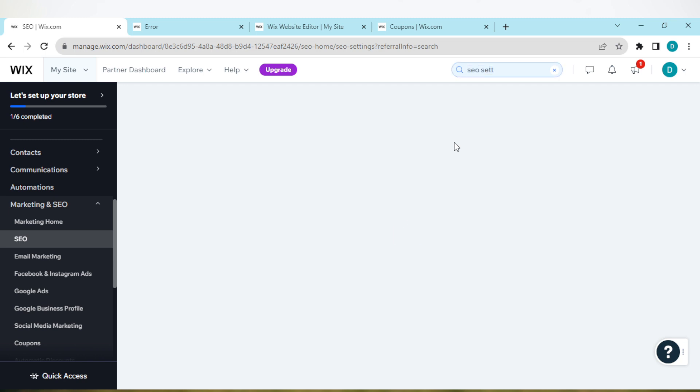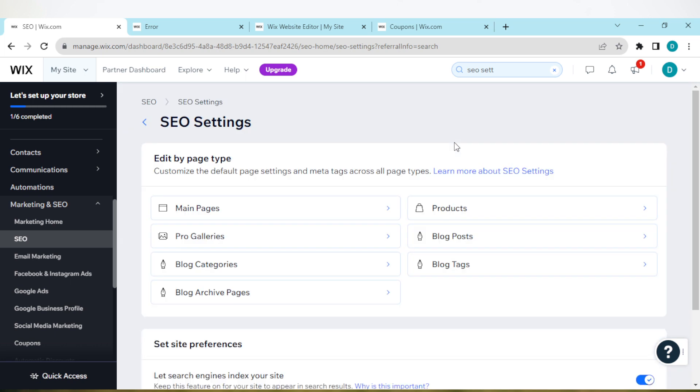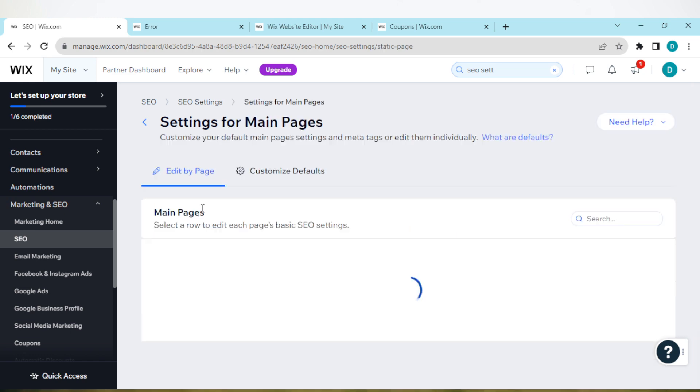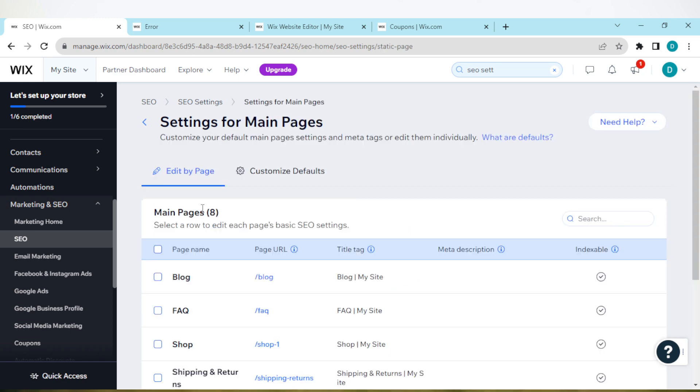Once you click on it, you'll be directed to the SEO settings page. Just wait for it to load. Once that's loaded, click on main pages.